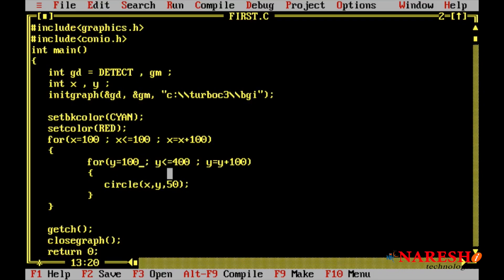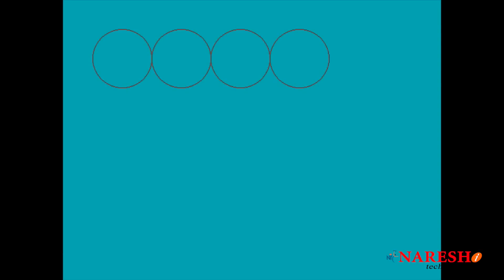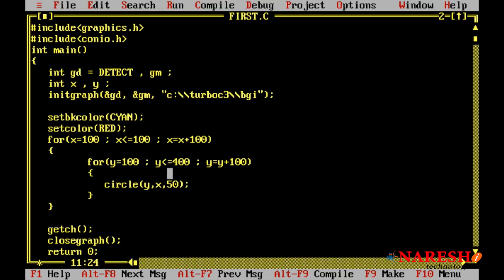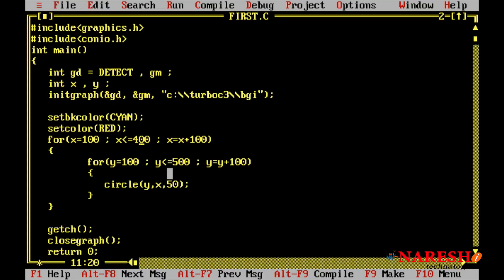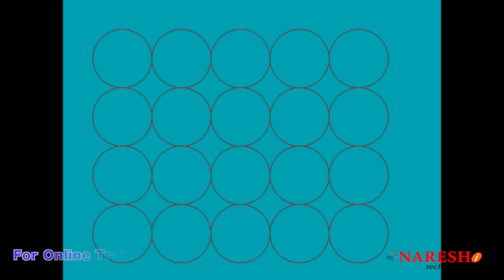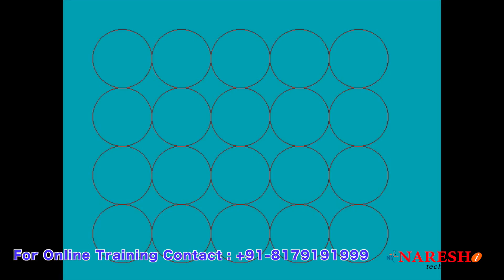If you want to print in a horizontal direction, we need to write y first and then x next — now it prints horizontally, four circles. Suppose if you want to print five circles, up to 500. If y goes up to 200, two rows will print — five circles, two rows. And if you want four rows, set to 400, compile and run — it will print four rows with five circles each.